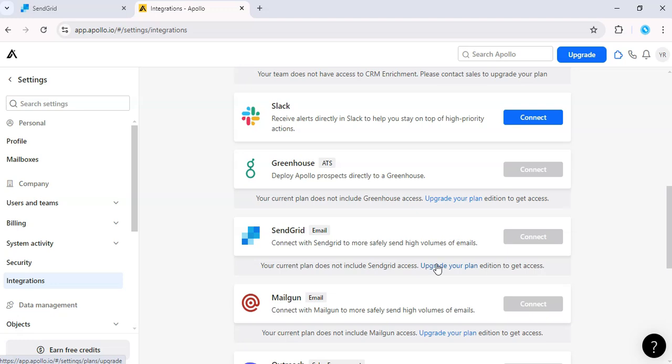Test the integration by sending a sample email from Apollo to verify everything is set up properly. And that's it. Apollo is now integrated with SendGrid.